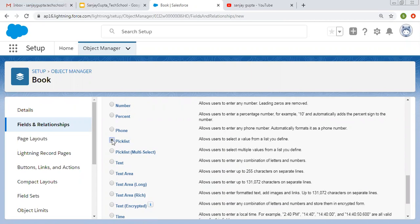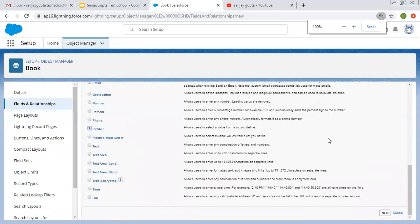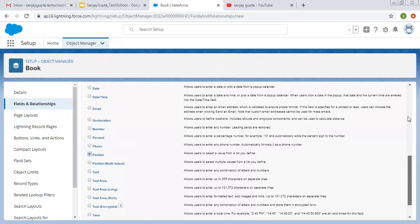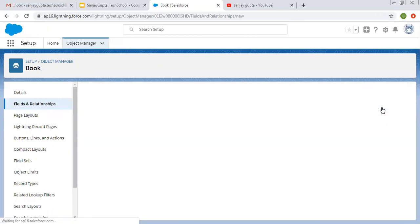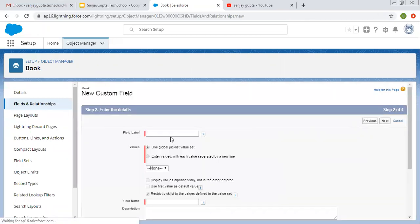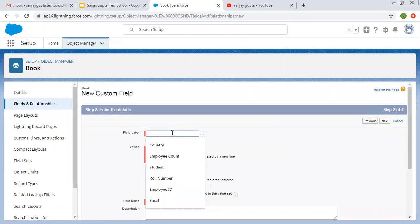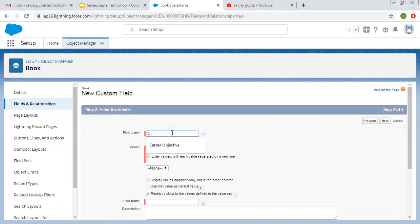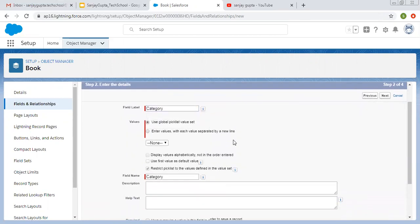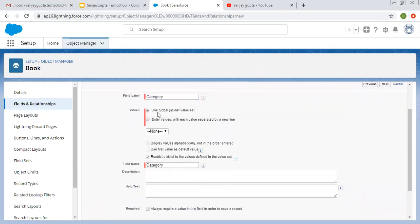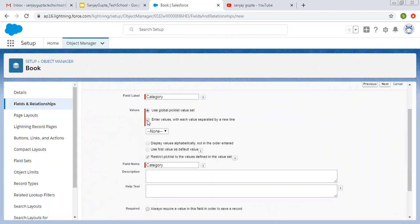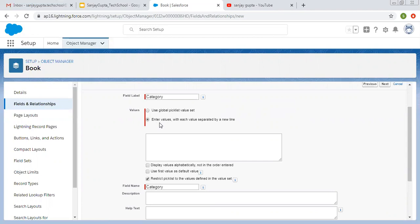So first I am going to create picklist field. Field label will be category. Now here you can see two options: use global picklist value set, or enter values with each value separated by a new line. So right now I am selecting enter values, or you can see the second option in my another video in this playlist. You can watch how you can use global picklist value set.